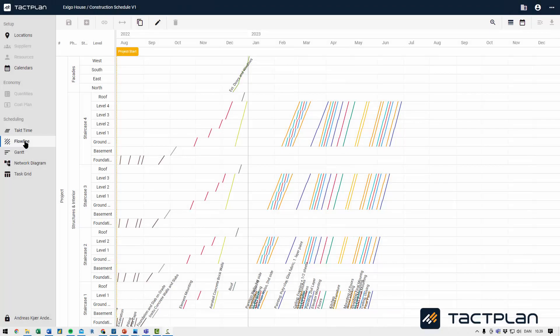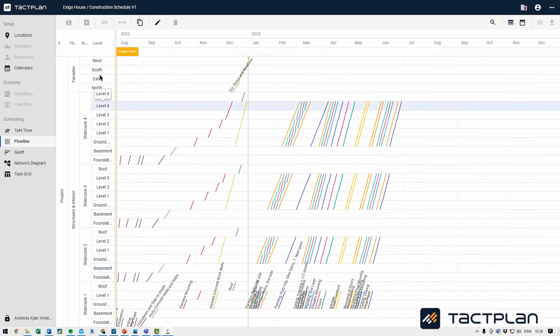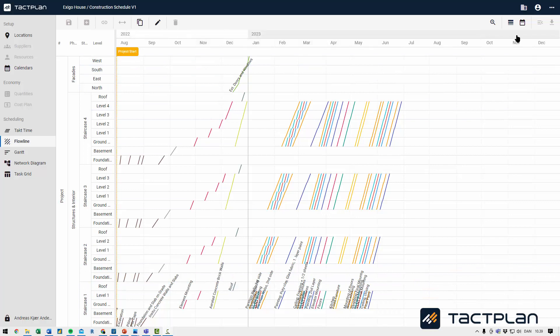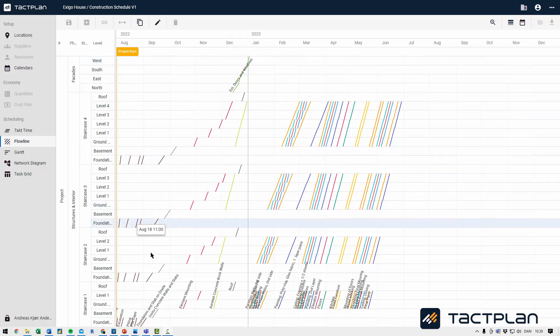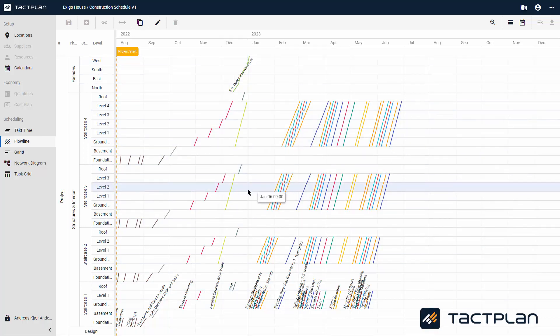In the Flowline view, you get a full overview of the entire schedule. To the left you will find Locations, and at the top you will find Time. Tasks are shown in the middle. The Flowline view is used to add tasks and find areas where you can optimize your schedule.